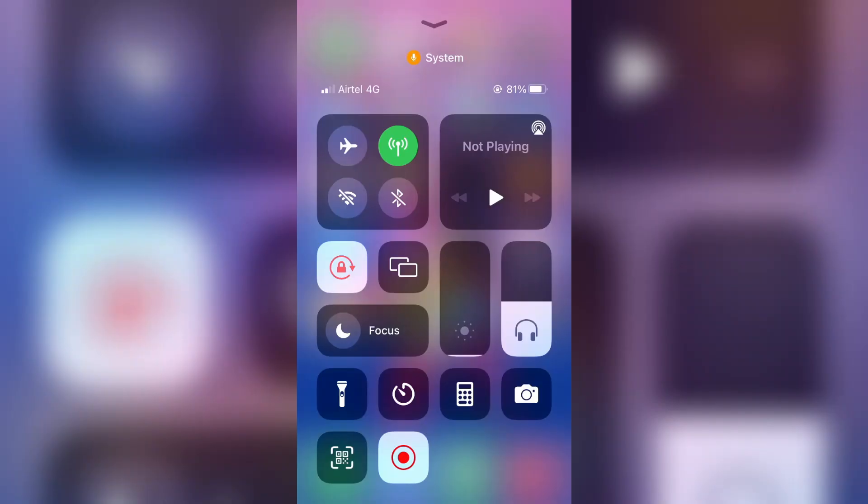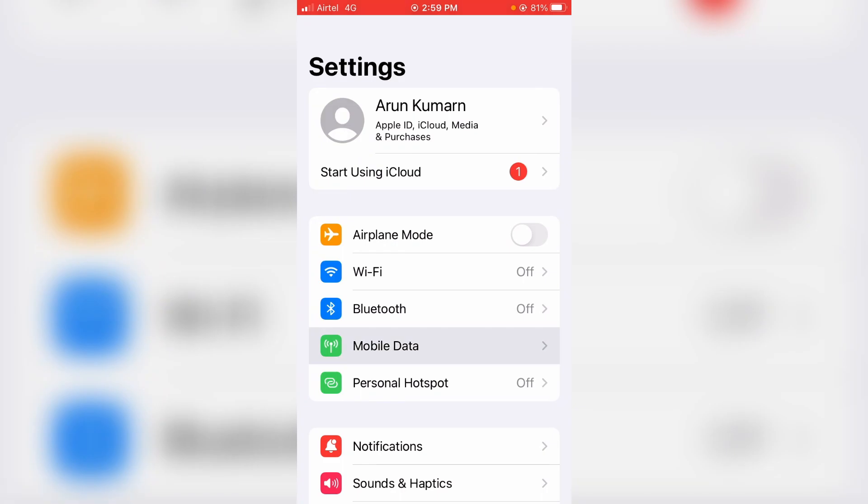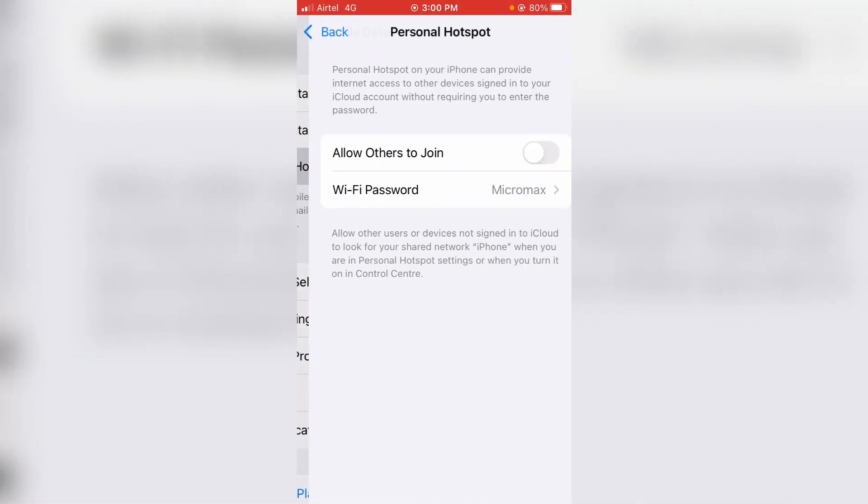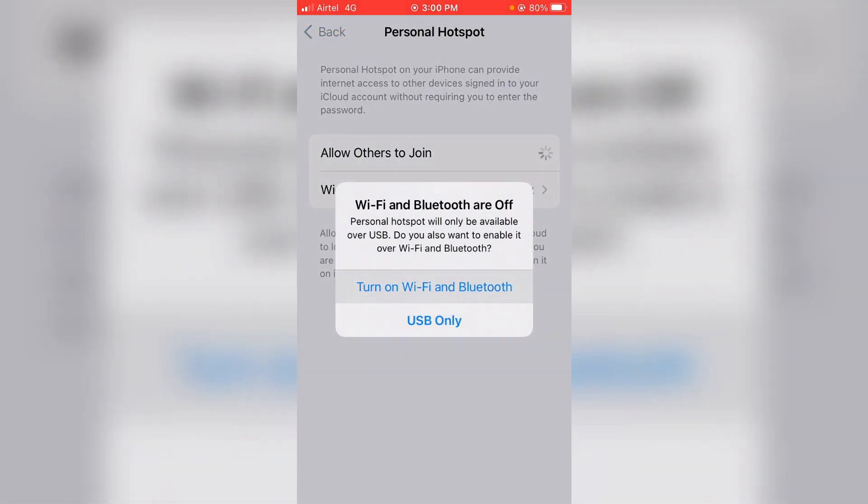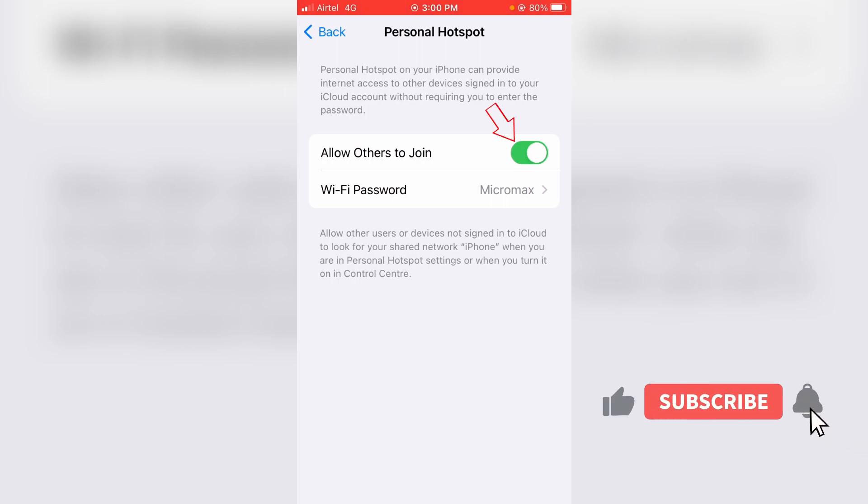Once I enable my mobile data network, I also try to turn on the personal hotspot. But friends, now this time you can see my personal hotspot is turned on very smoothly.